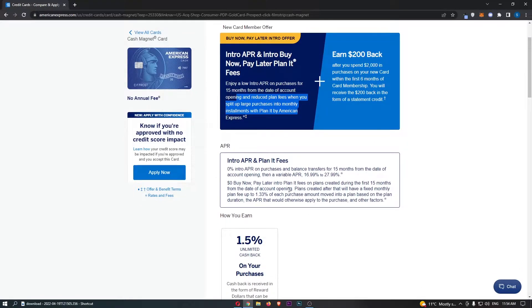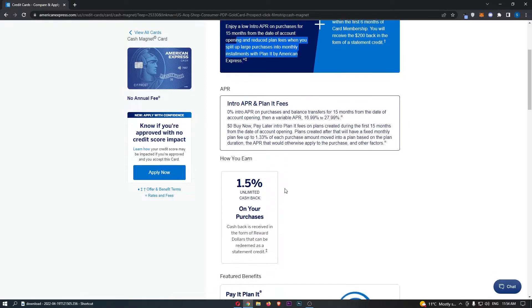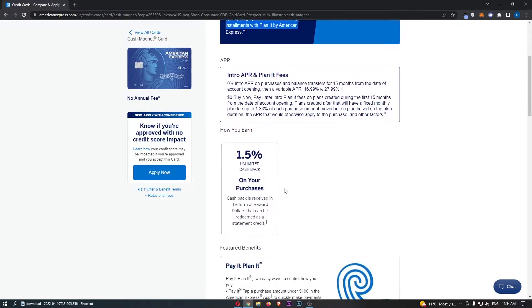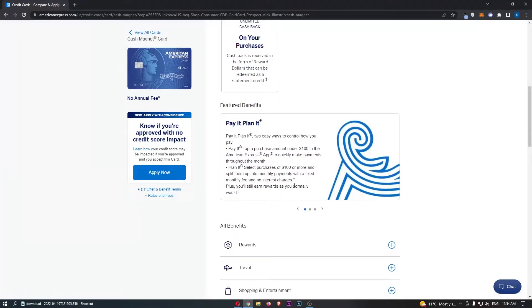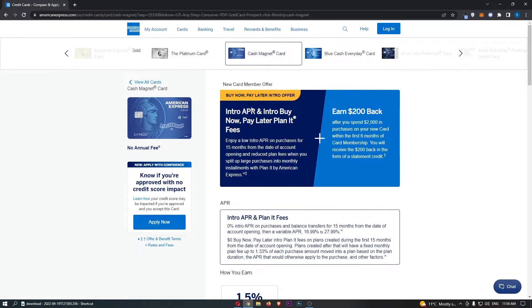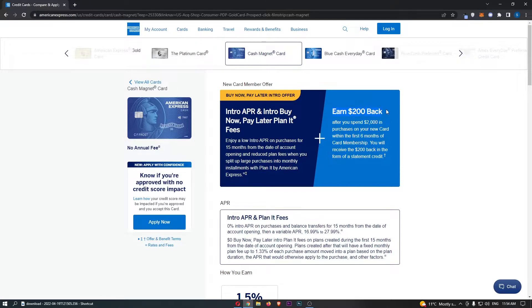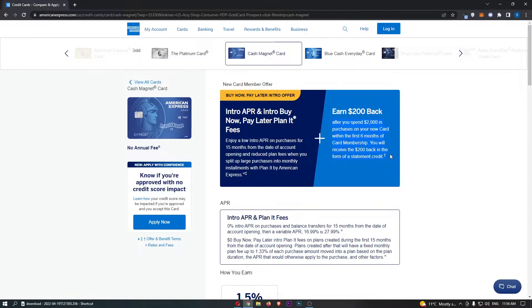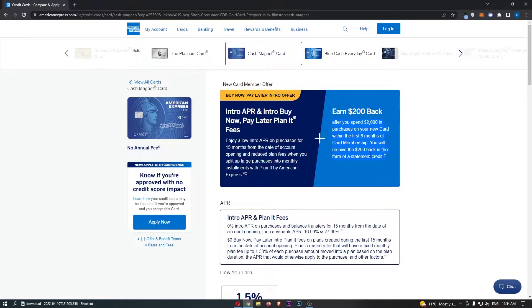We are going to go down and cover a little bit more about what this means. The other intro offer is earn $200 back after you spend $2,000 in purchases on your card within the first six months of card membership. You will receive the $200 back in the form of statement credit.